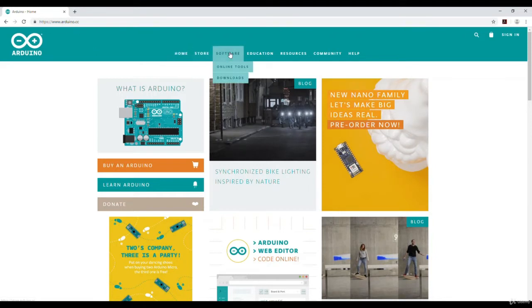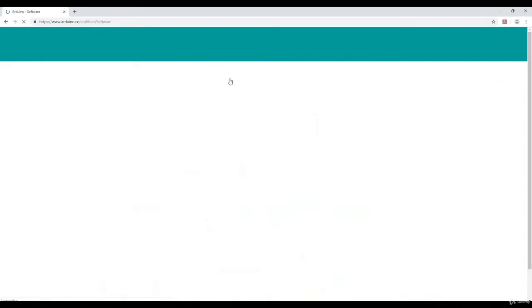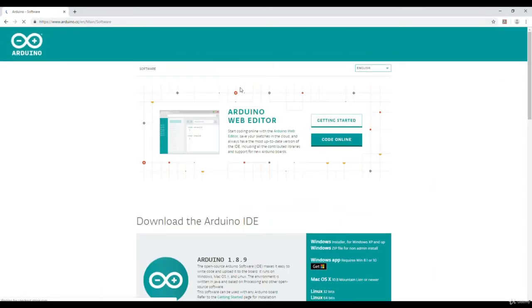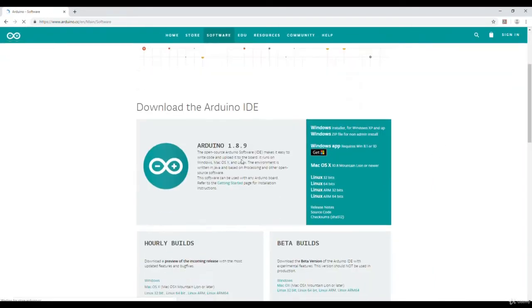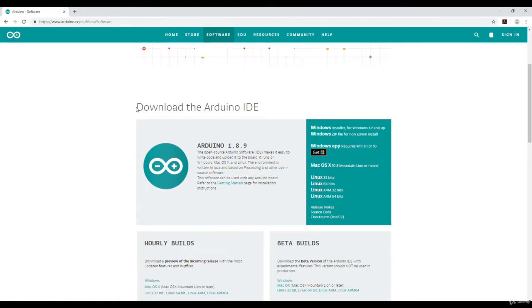I will go to software then downloads. Here, the option is written as download the Arduino IDE.